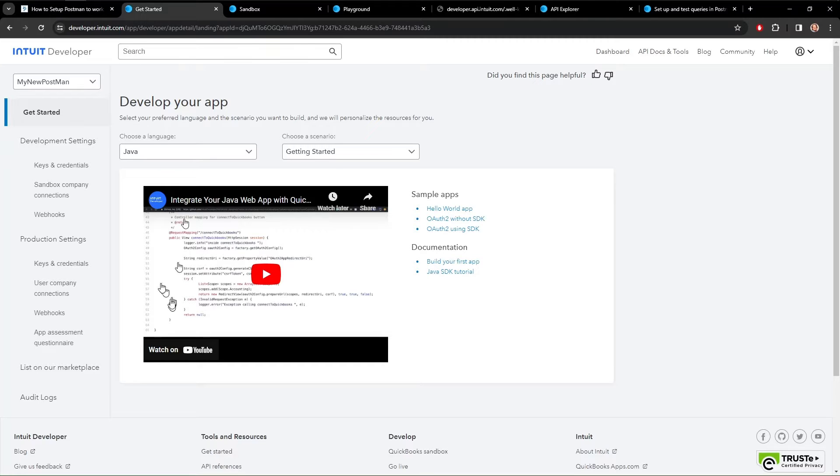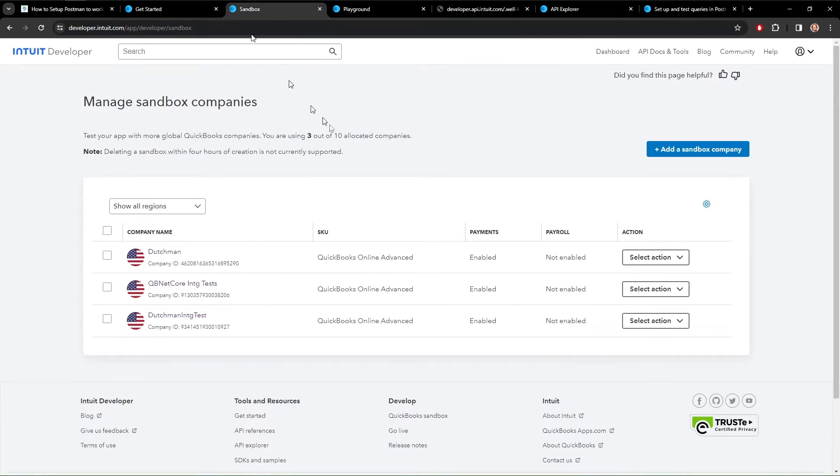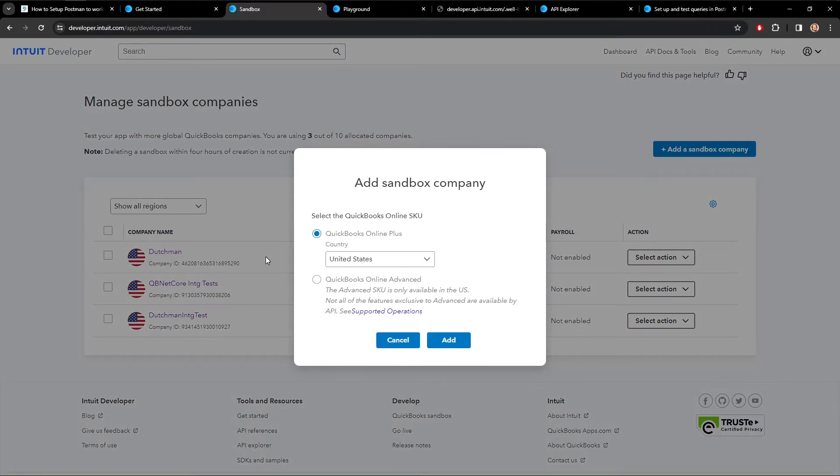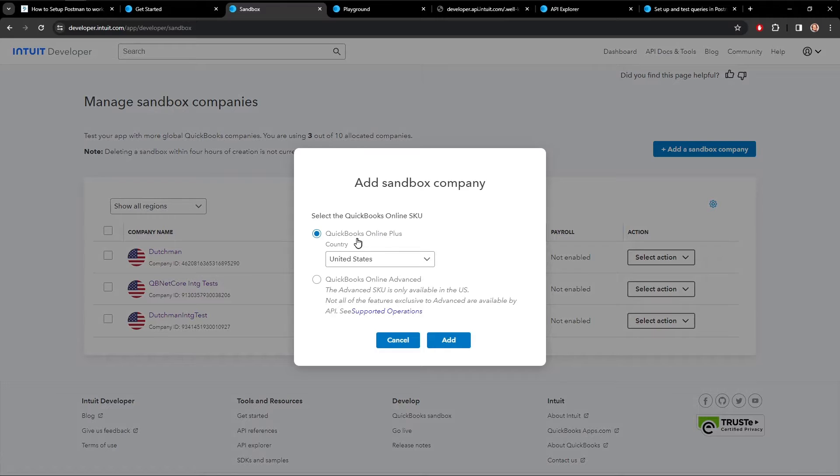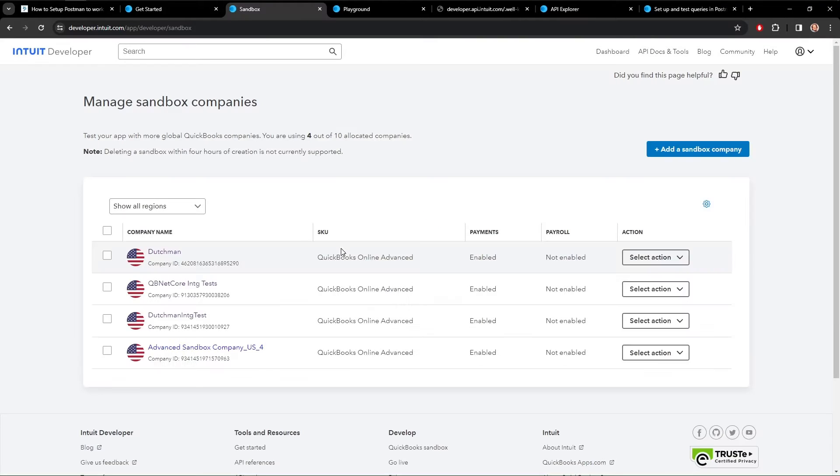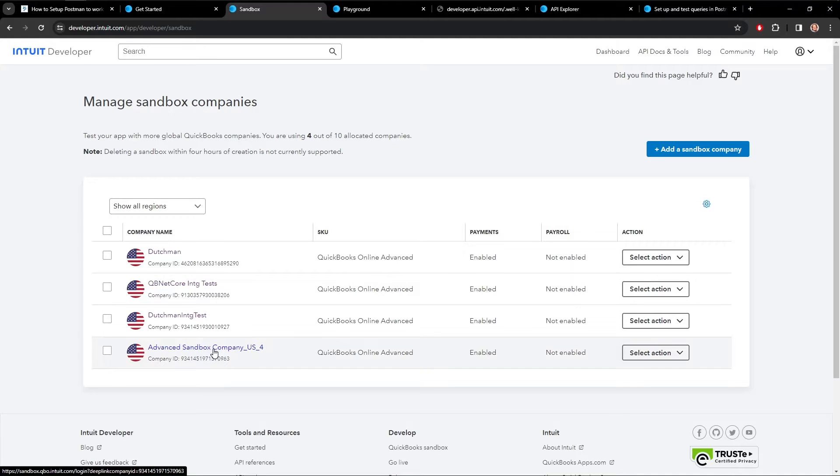Before we get to the dashboard, we need to do some other things. We need to set up a company, a test company to use. You can use your own company if you like, or you can set up a sandbox company. You do that by just clicking here. It's very easy. You probably want advanced. Add. There we go. Advanced Sandbox Company.